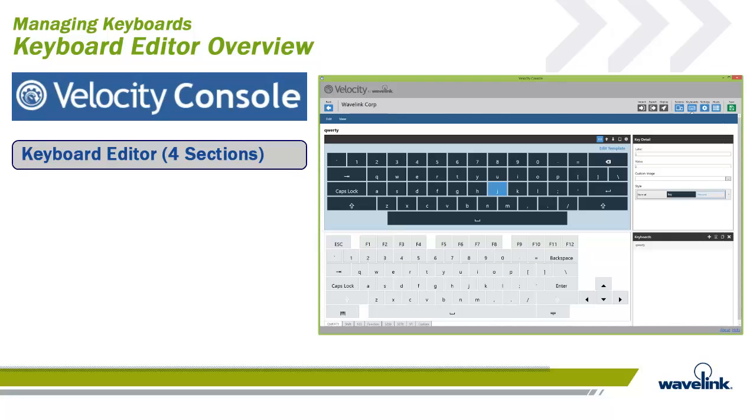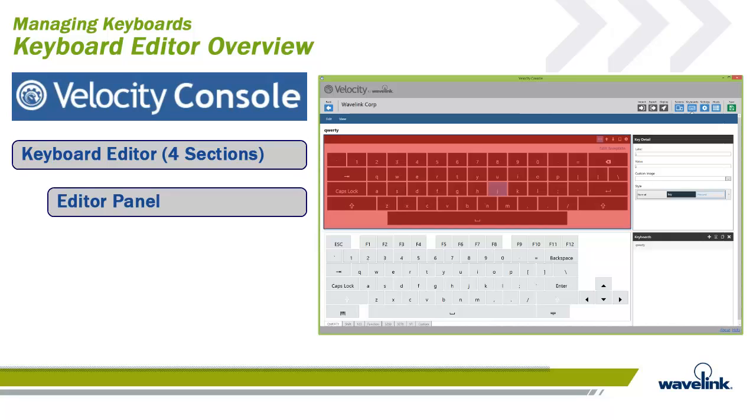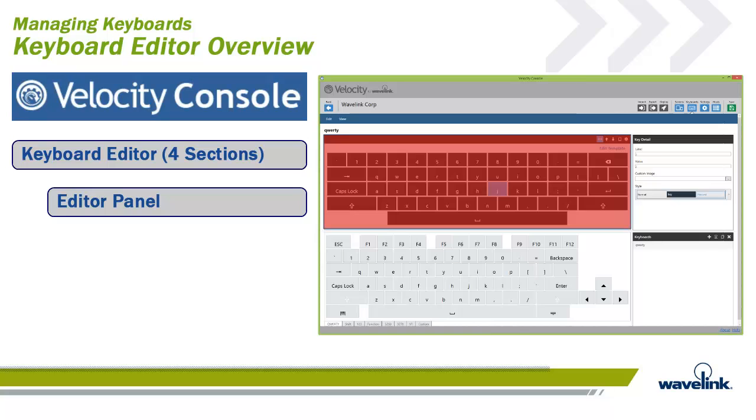The keyboard editor is broken down into four sections or panels. The first is the editor panel. It directly edits a keyboard's individual keys to create your own labels, values, and styles. When a specific keyboard is selected from the Keyboards panel, it displays here and can be edited directly. Any changes made to the keyboard from this panel are reflected across all other projects linked to that custom keyboard.